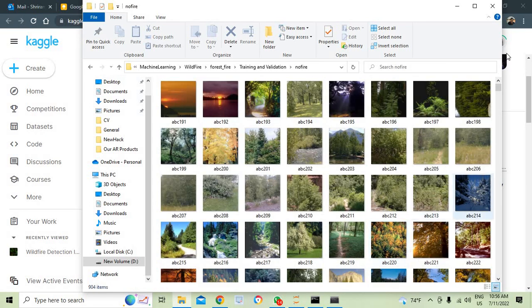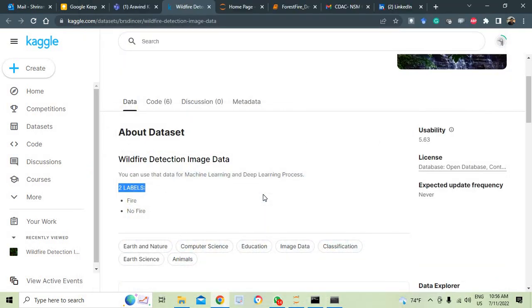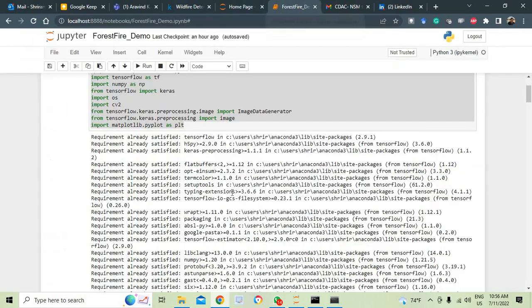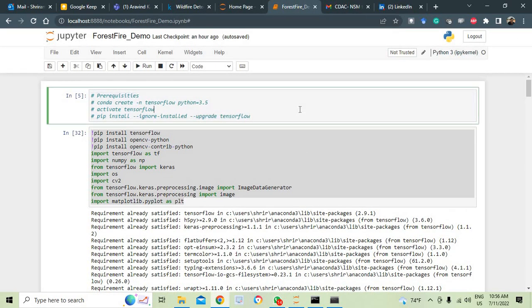As usual, training and validation takes more images and testing keeps a little bit of images. 30% normally will be kept for testing and 70% goes to training and validation. Can we implement it? Can we build a system which can detect it?